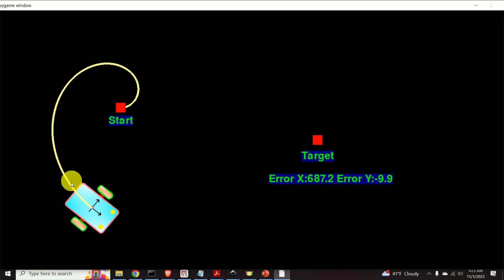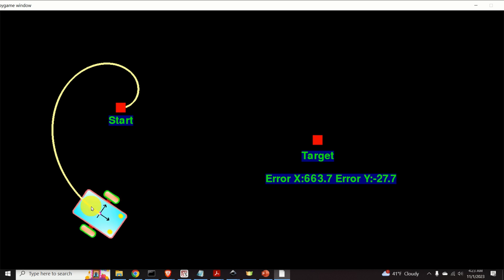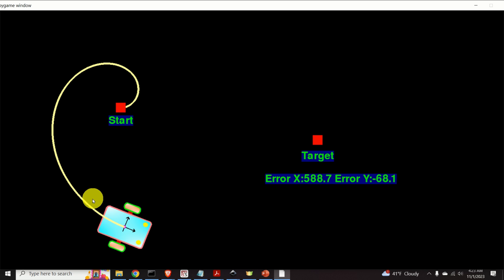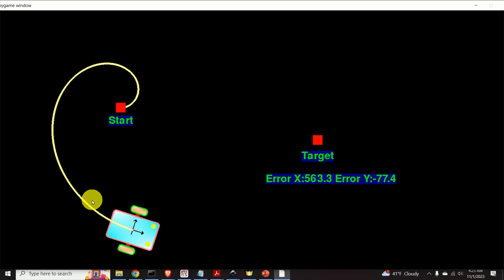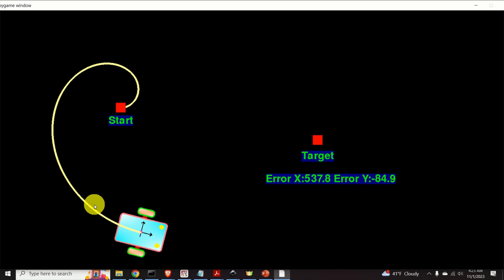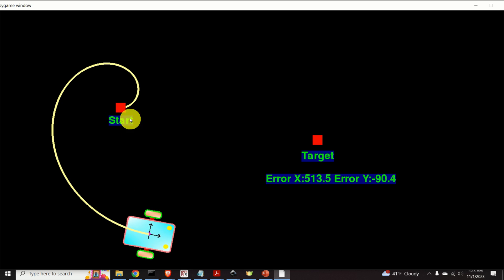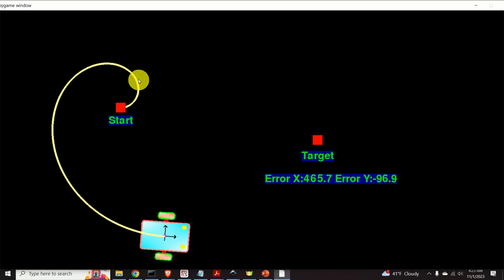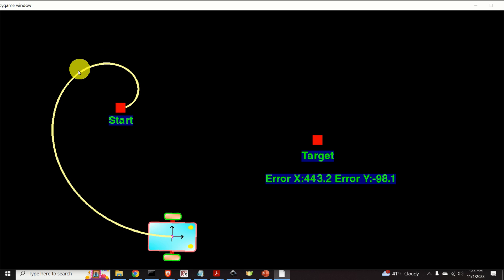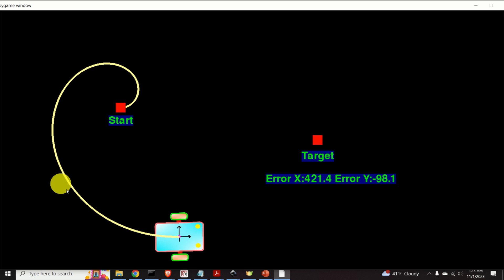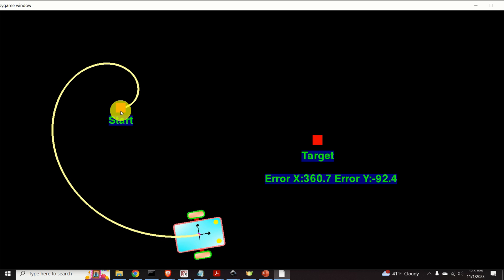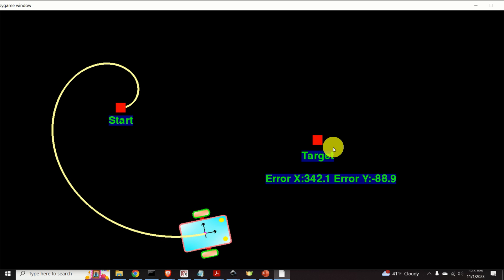In the first case that you are currently watching, the gain of the orientation controller is relatively small. Consequently, the robot's trajectory looks like this — it is not the shortest trajectory from the start to the target.